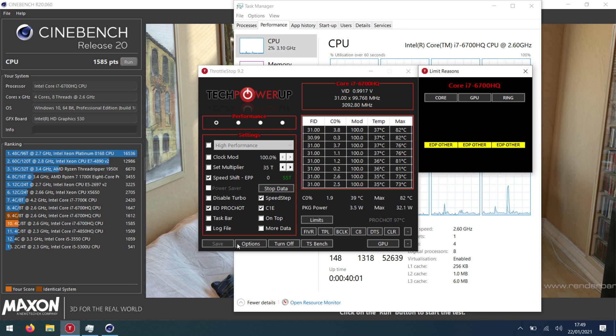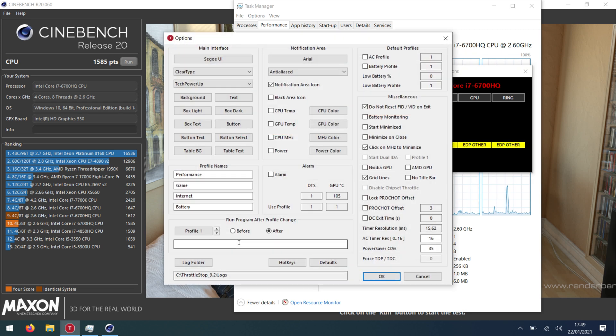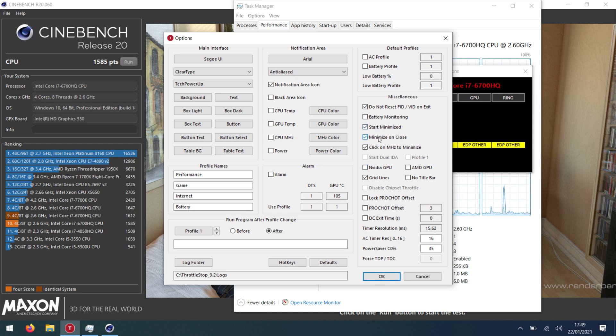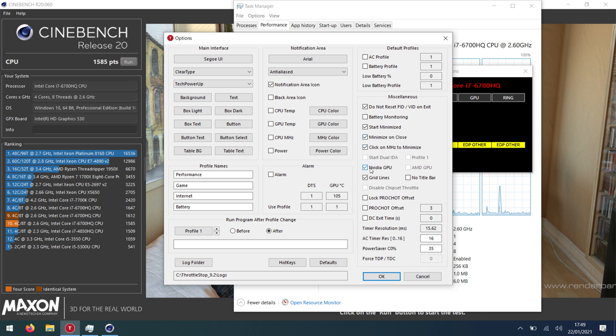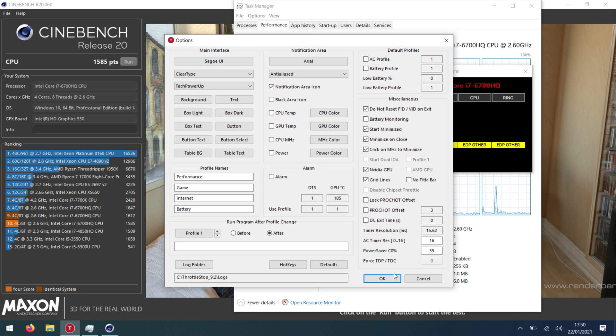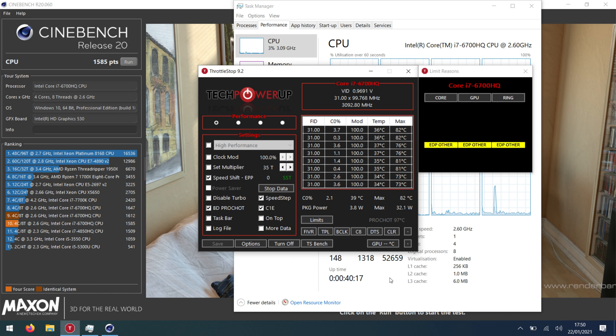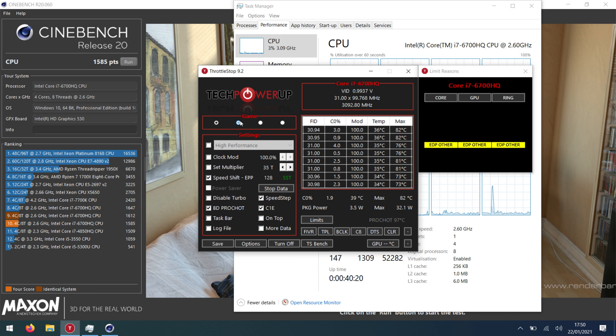And then you also finally have options. In here you can go start minimise so you don't see it when it starts the computer. Minimise and close. Then you set it in the video GPU as well. And then you just click close and that magically works. You can set up other profiles as well.